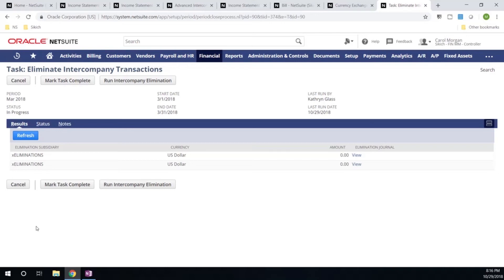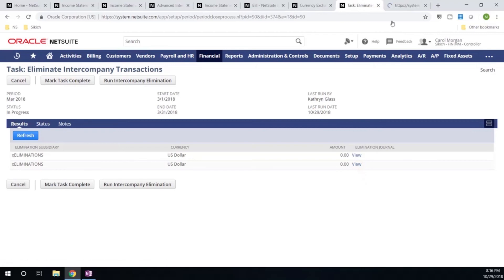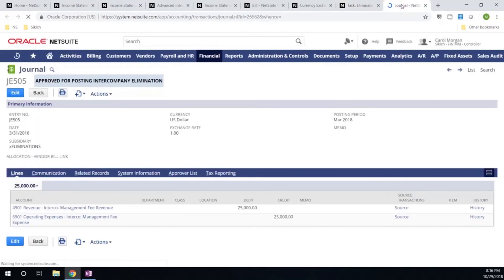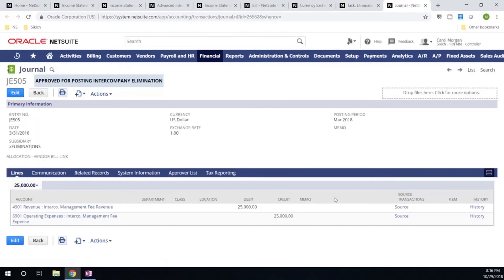Let's go ahead and take a look at what the system created for that intercompany journal entry. You're able to see here that my $25,000 has been posted to that elimination sub, making my job more efficient.